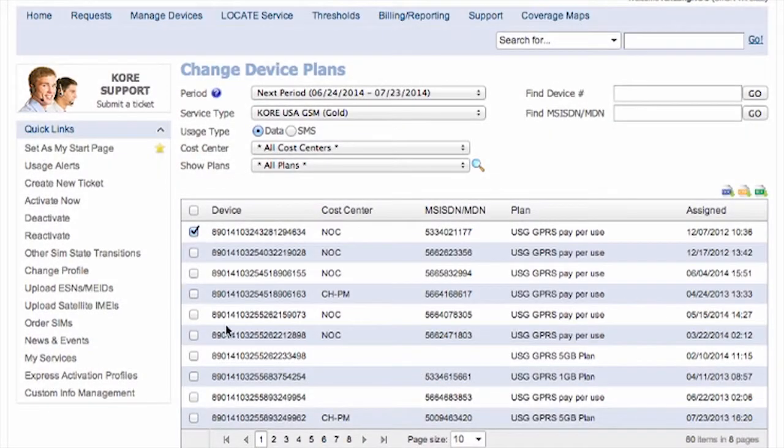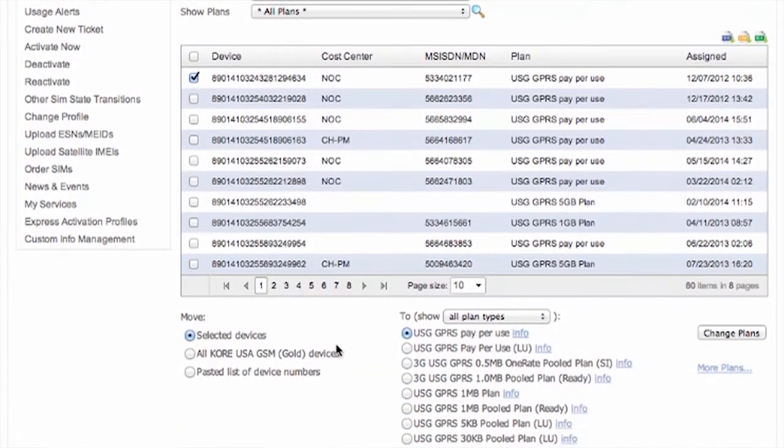Activation and changing plans and features provide you with greater flexibility and management of all your devices.